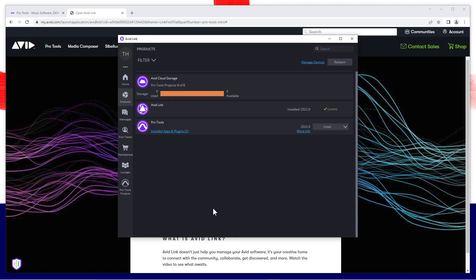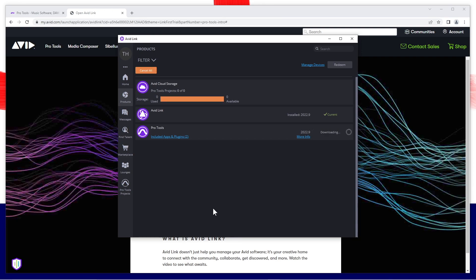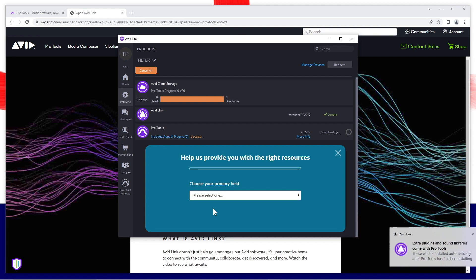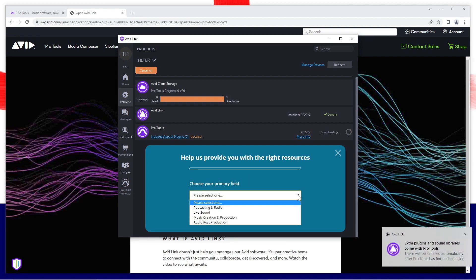Pro Tools Intro will now download and install. While you wait, fill in the questionnaire.